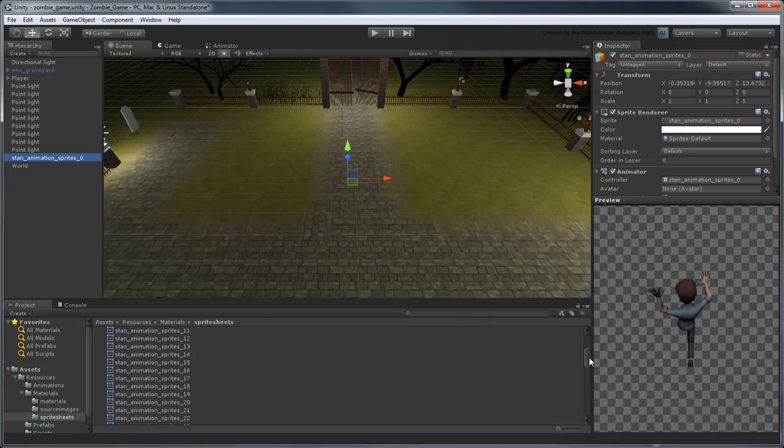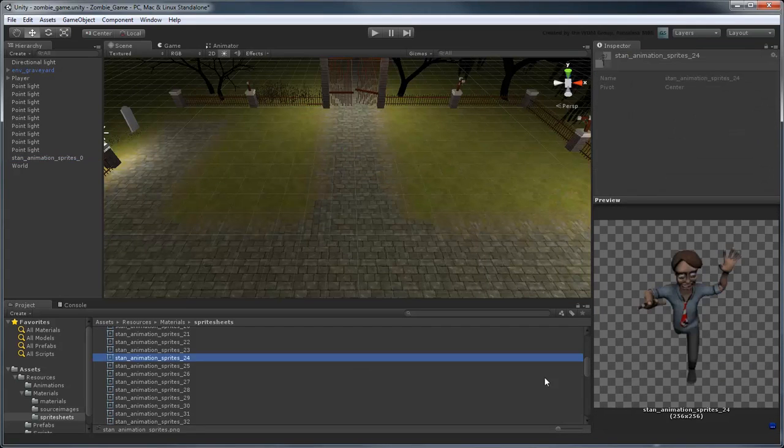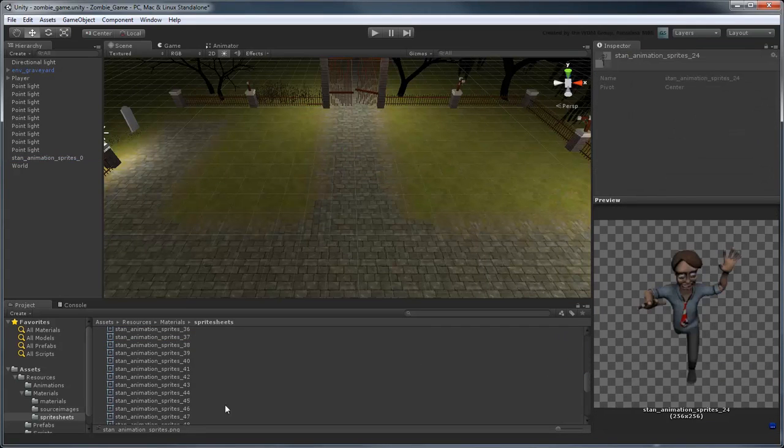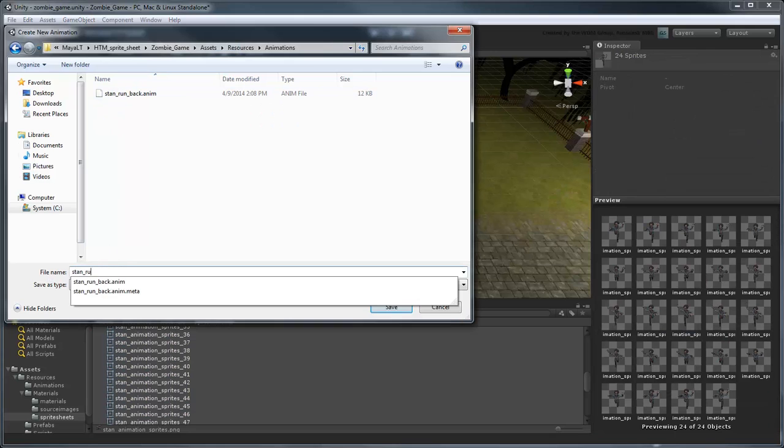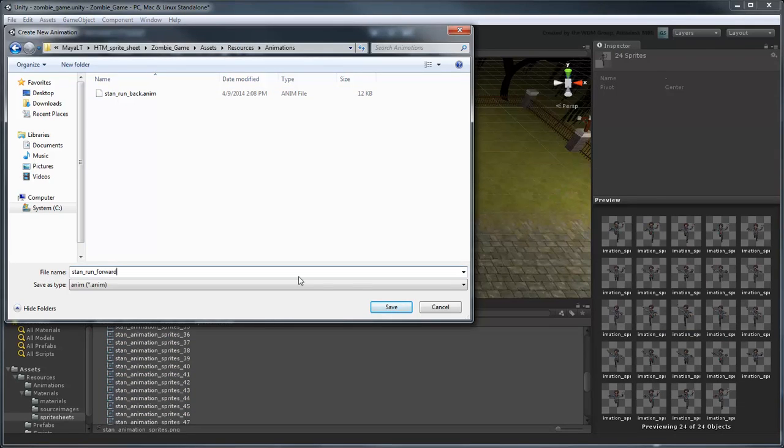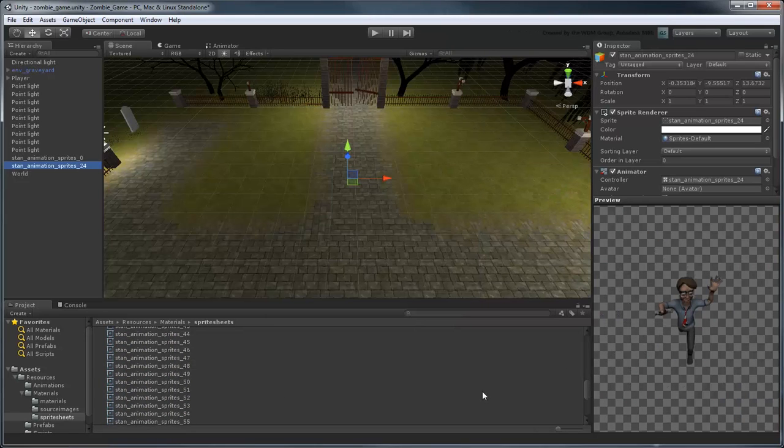Now do the same for frames 24-47, the forward-facing animation, and 48-71, the side-facing animation.